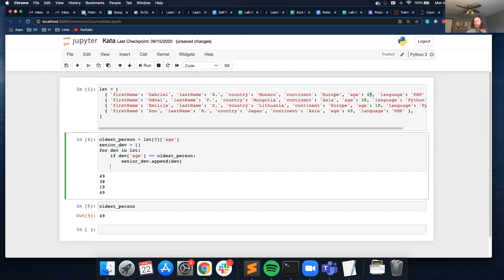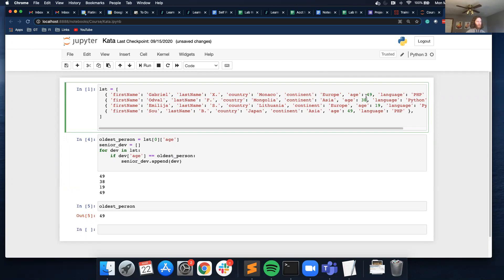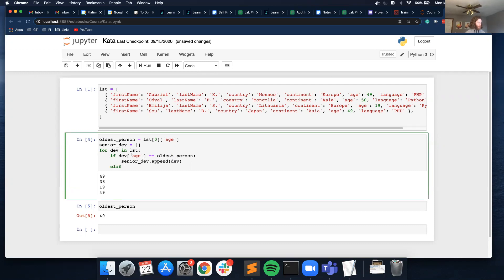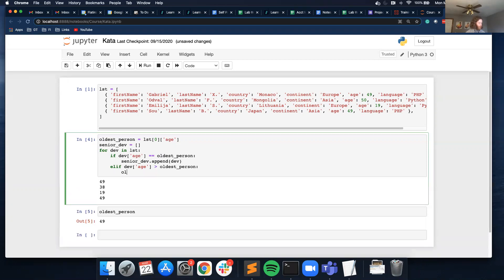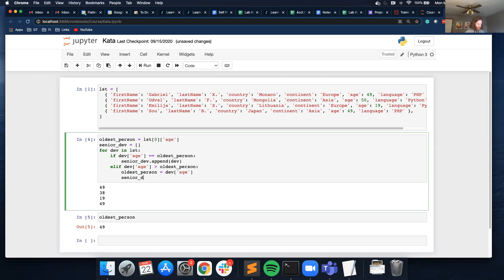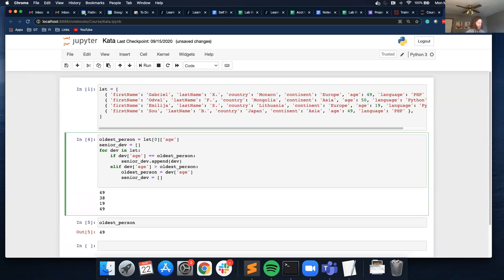I also need to handle another condition. What if this person — instead of 38 — was 50? Then I want to update the `senior_dev` list and remove the people that are 49. So what I would do is: `elif dev['age'] > oldest_person`, then update `oldest_person` to equal `dev['age']`, empty the `senior_dev` list, and then add this new person.